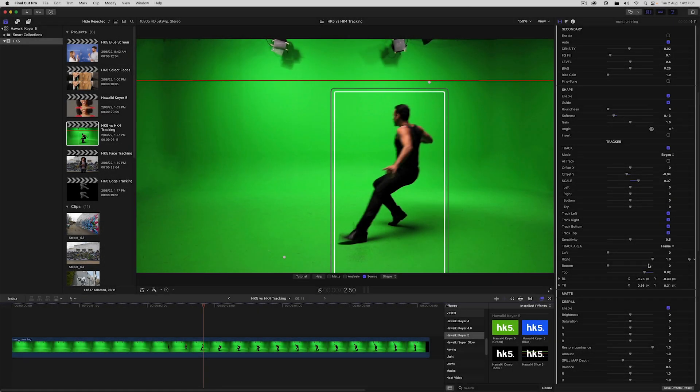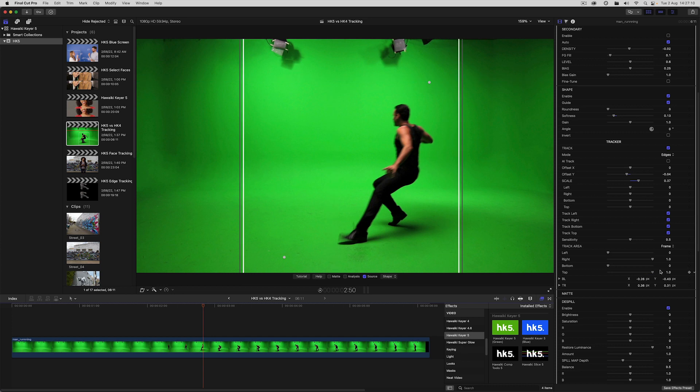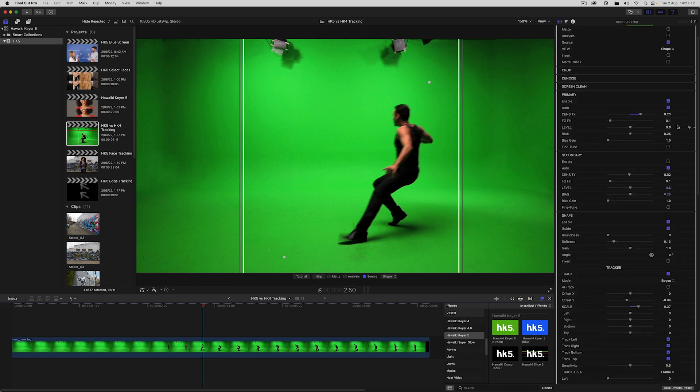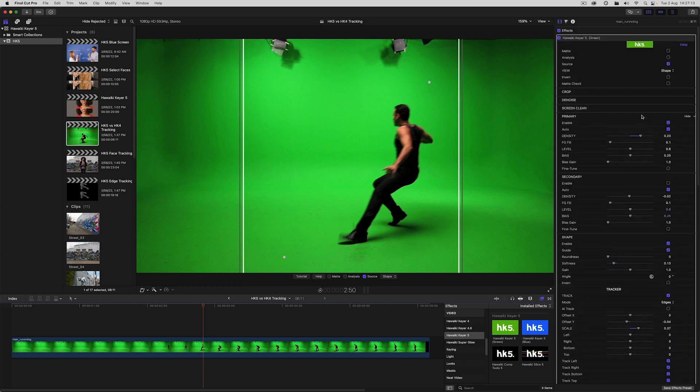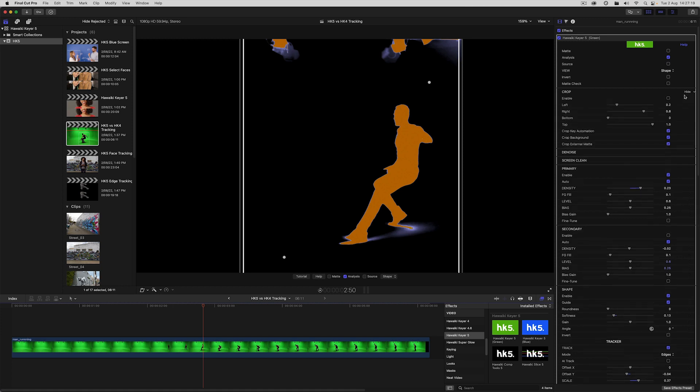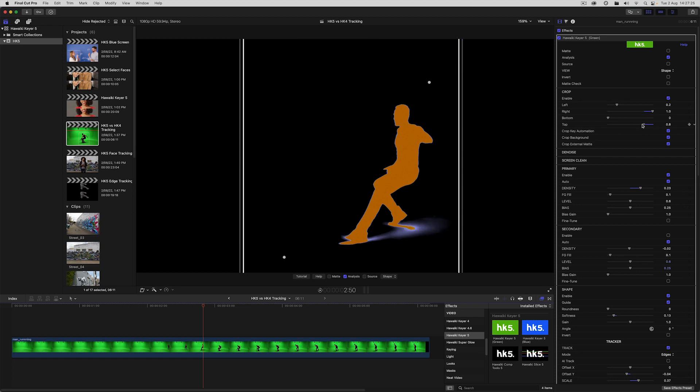And one final thing I want us to look at are the new crop tools, which are often a better way of excluding parts of the frame than the track area controls. So let's reset the track area in this case, and bring up the analysis view, and take a look at crop. So I'll turn on the crop switch, and then I'll use this top control to crop out the lights.